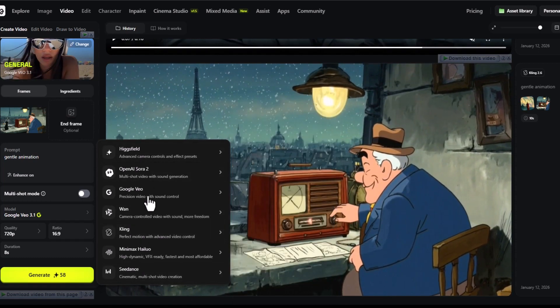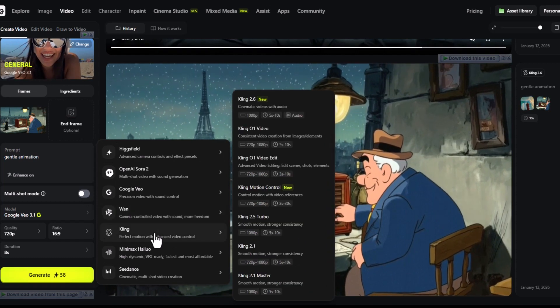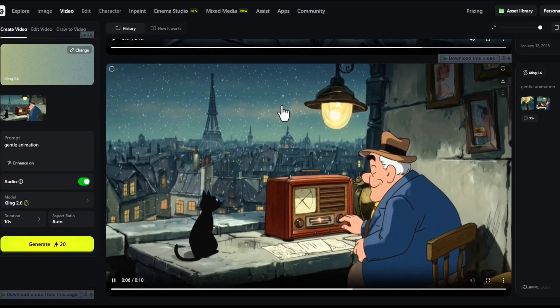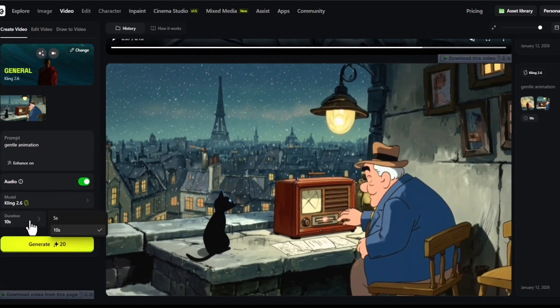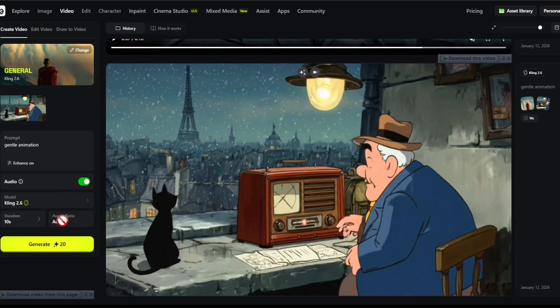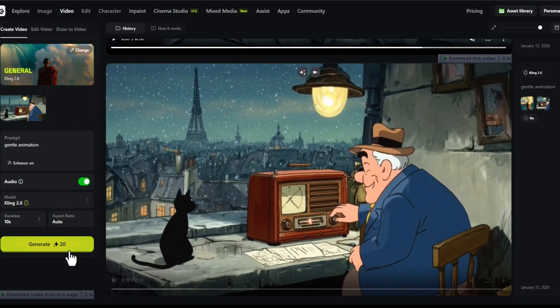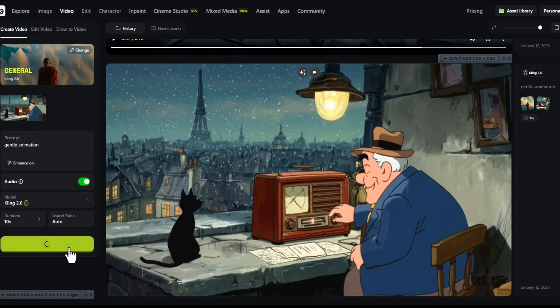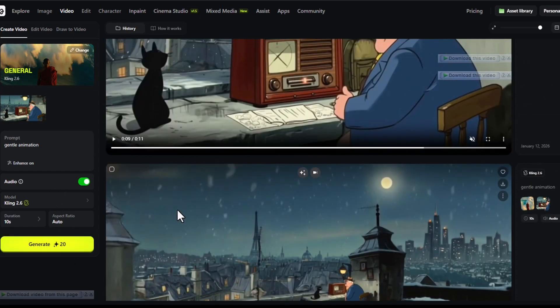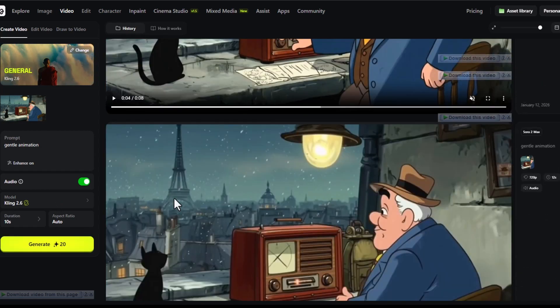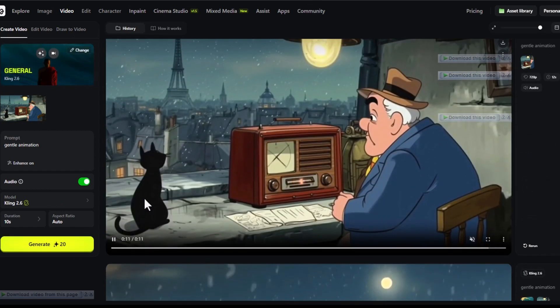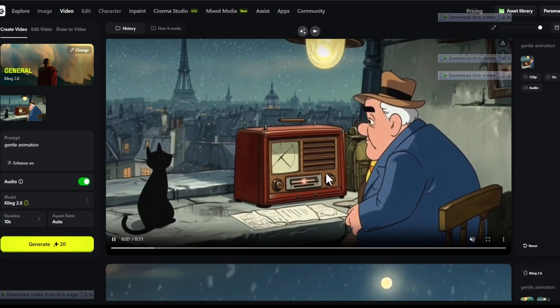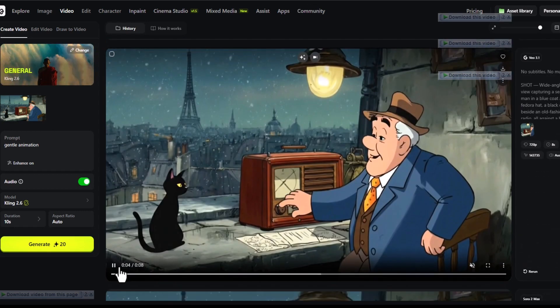You choose the model. We have here Google View, Hixfield model, Cling, Minimax, C Dance—all sorts of AI models in one place. You don't have to juggle between five or six accounts. Let's say we want to select Cling 2.6. I will select the duration 10 seconds and click generate. It will automatically start creating content for us.